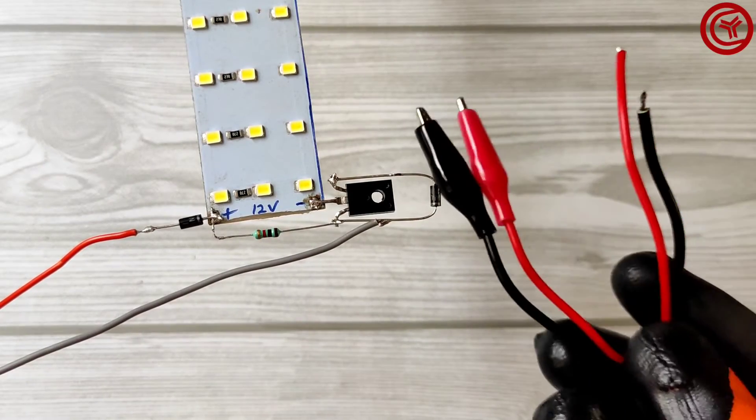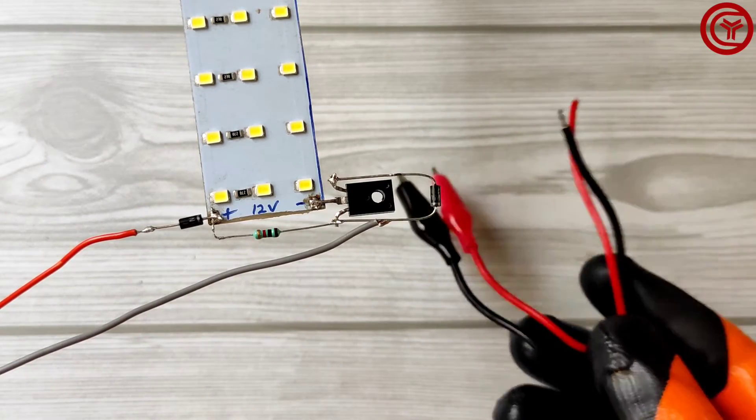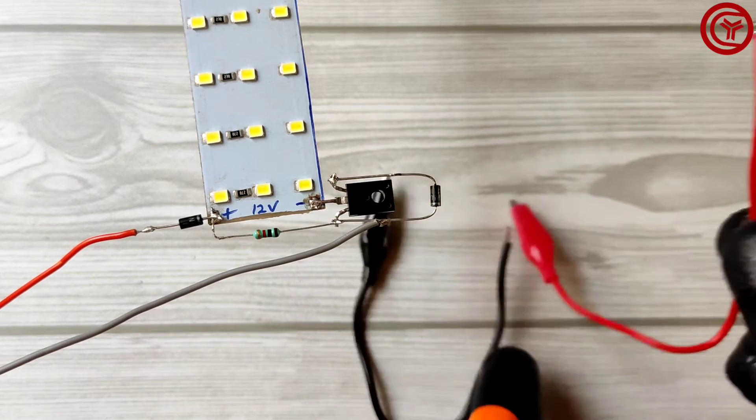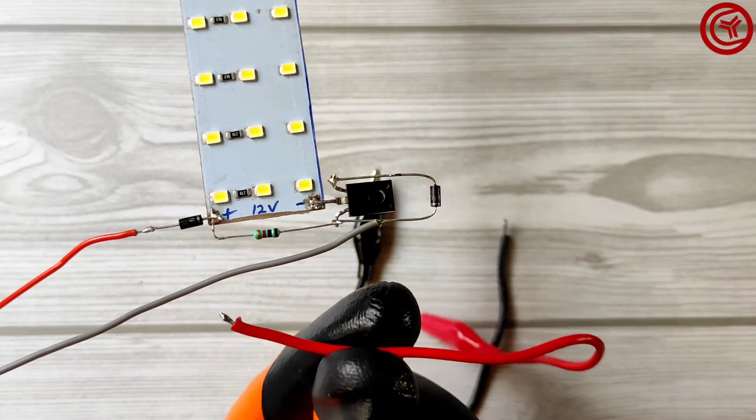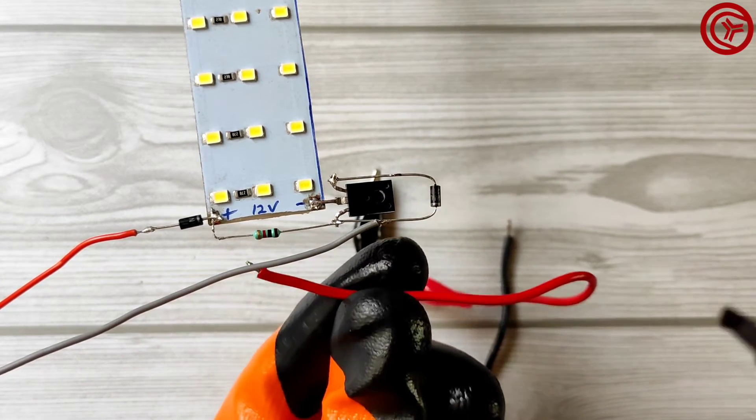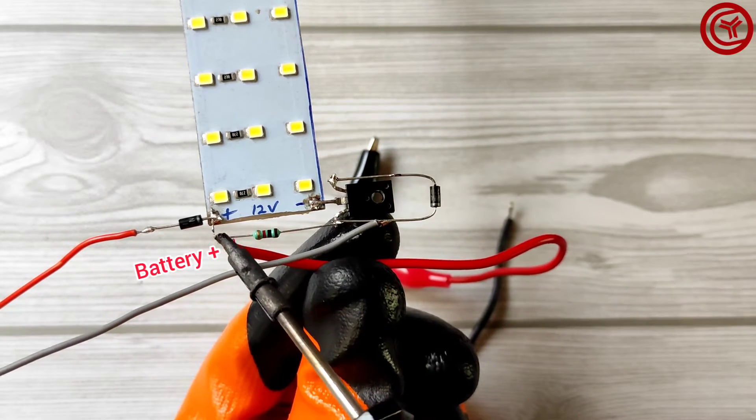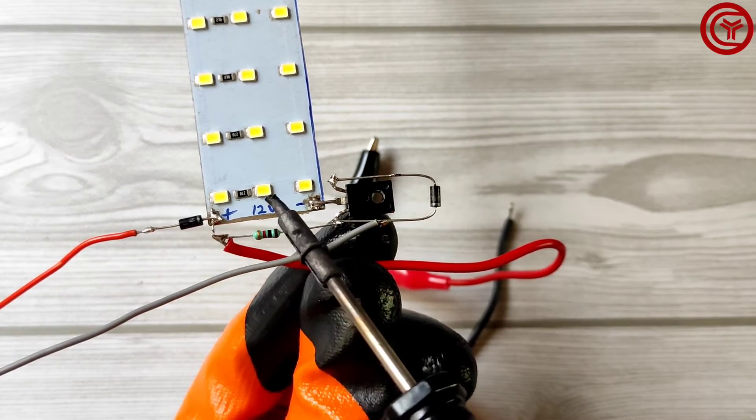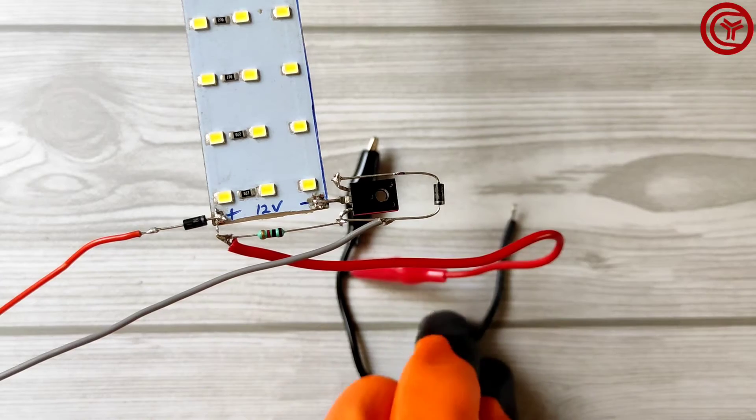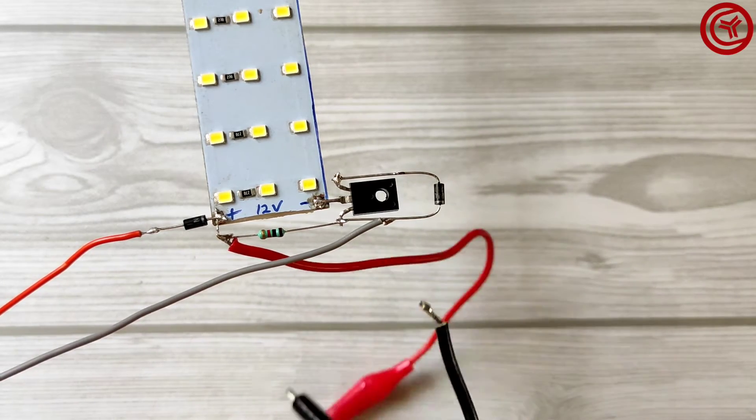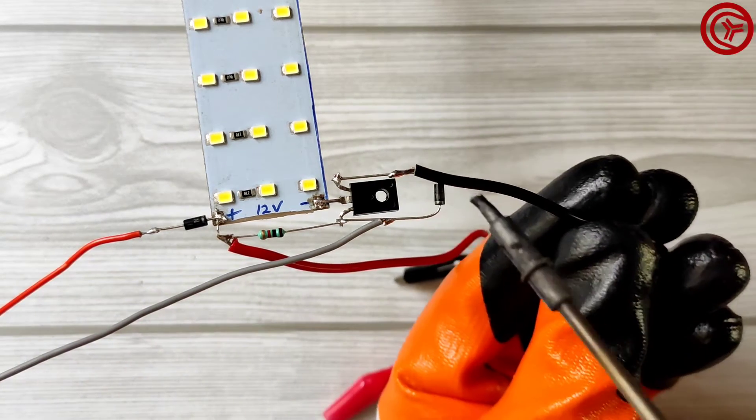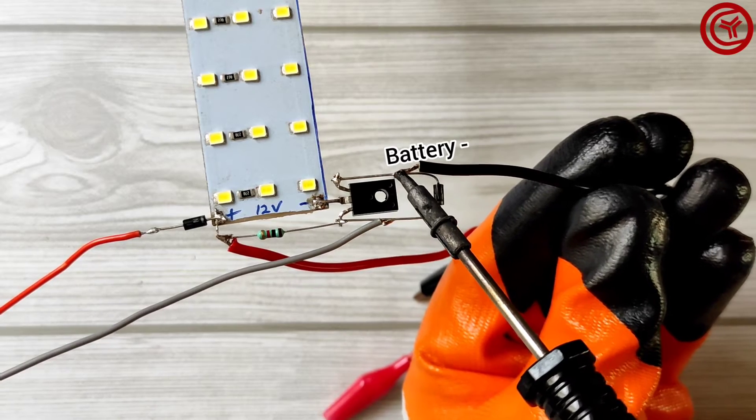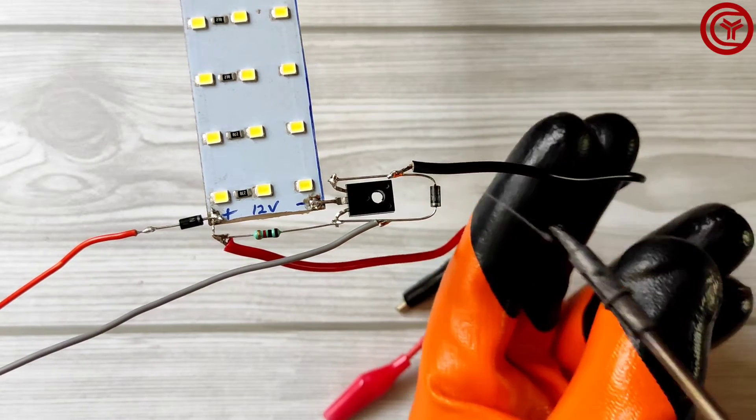Here I'll use clip wires for battery. Solder battery positive wire on LED positive. Solder battery negative wire on diode's cathode pin.